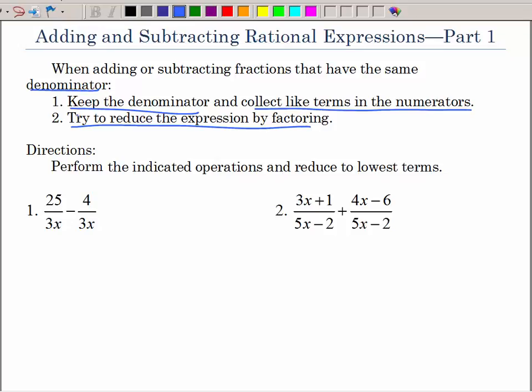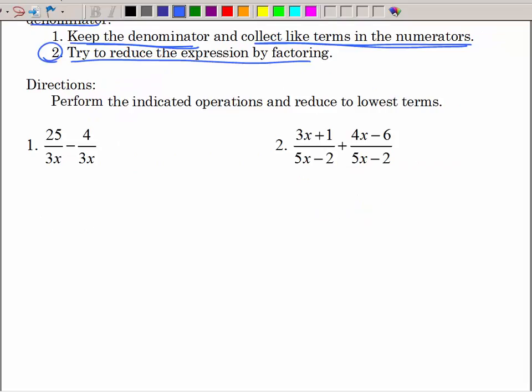So this should be a pretty easy lesson — we're keeping that same denominator, collecting like terms, and then possibly doing some factoring and reducing. The directions say to perform the indicated operations and reduce to lowest terms. The indicated operations are subtraction and addition, so the fractions need the same denominator. Let's look at this first example — they have the same denominator.